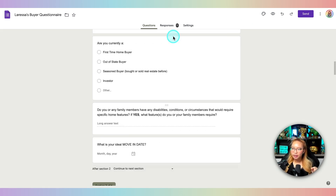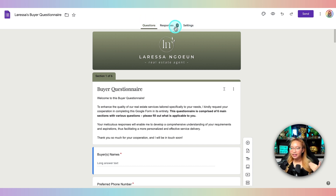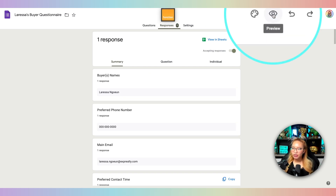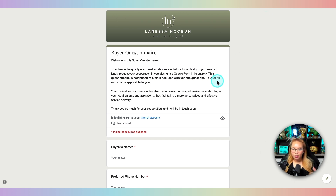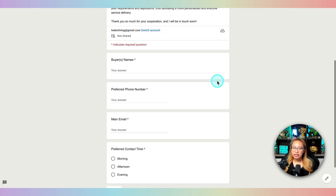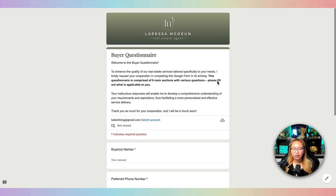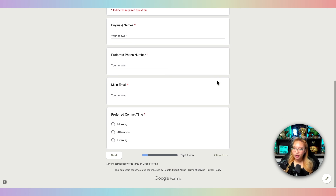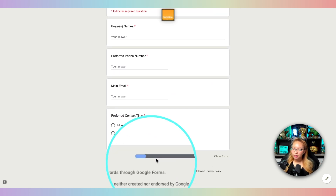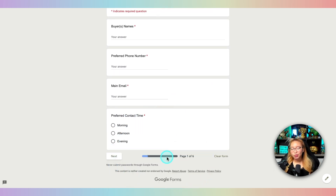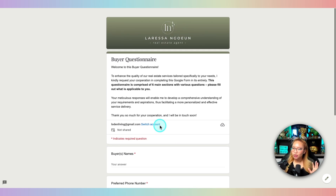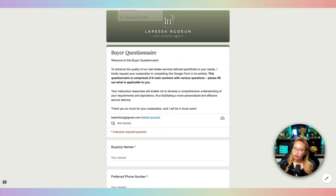Now let me show you the back-end settings you want to make sure are turned on. Going back to my buyer questionnaire — I've already filled out a response so I can show you this. If you hit the eye button you can preview the form and see exactly what it looks like when you send it to clients. They can fill it out on their phones or on desktop. One thing I added is a progress bar, which is really nice to have when there are a lot of questions.